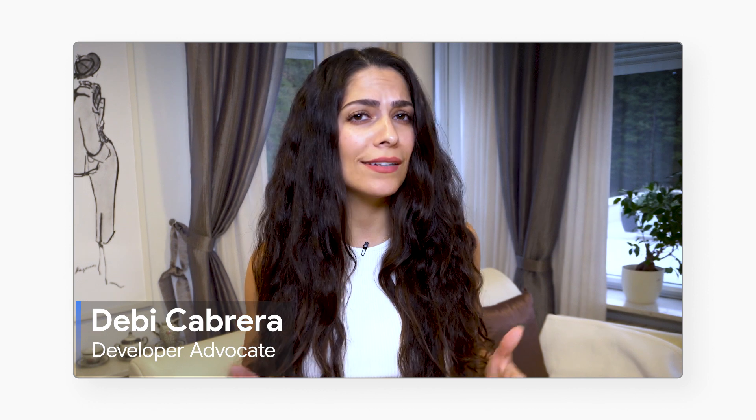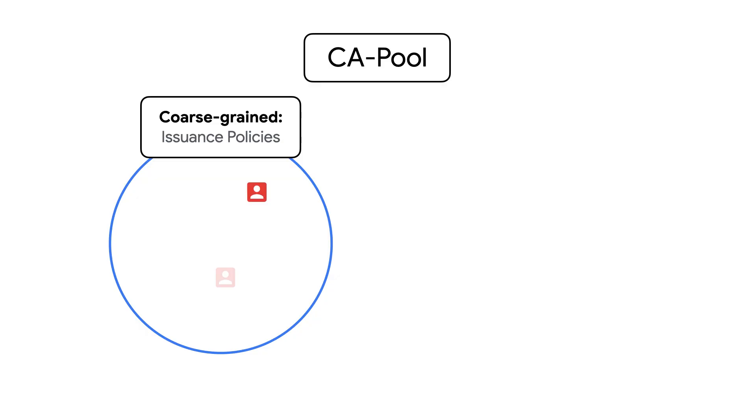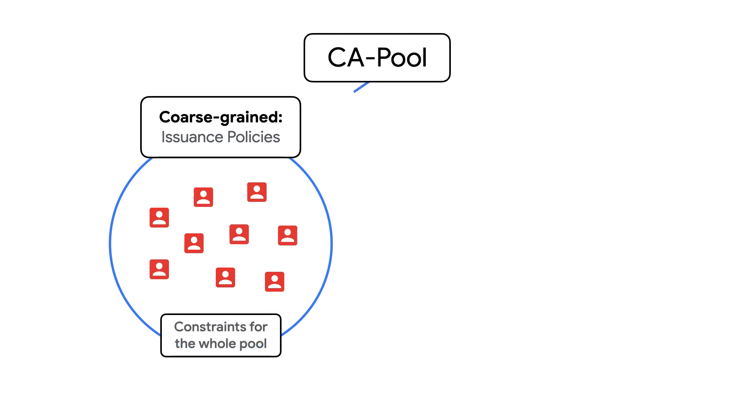Are you looking to simplify your policy controls while simultaneously making them more specific? In a previous video, we discussed policy controls for Certificate Authority Service and focused on coarse-grained or issuance policies that are used to create the baseline for a CA pool.